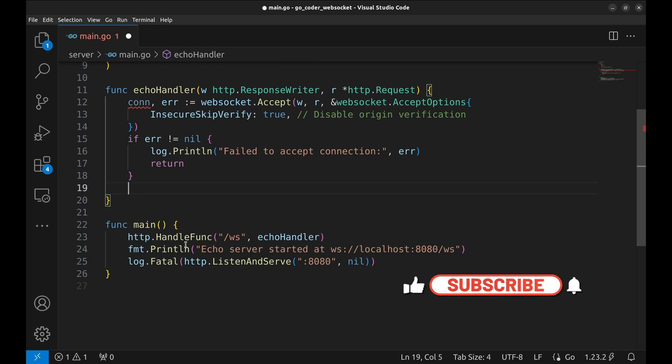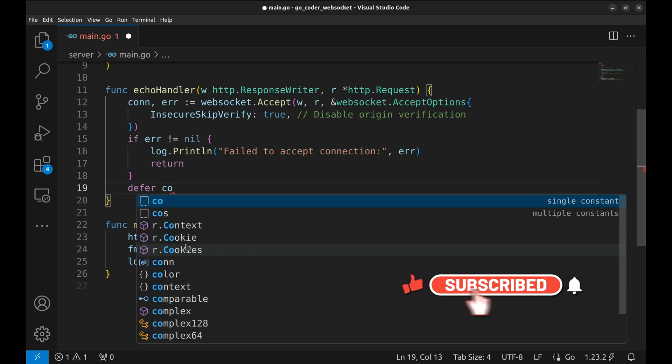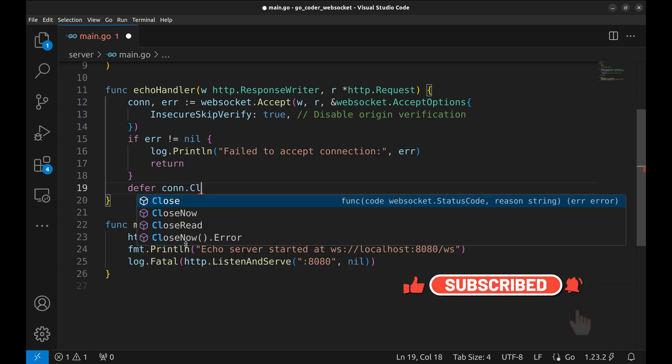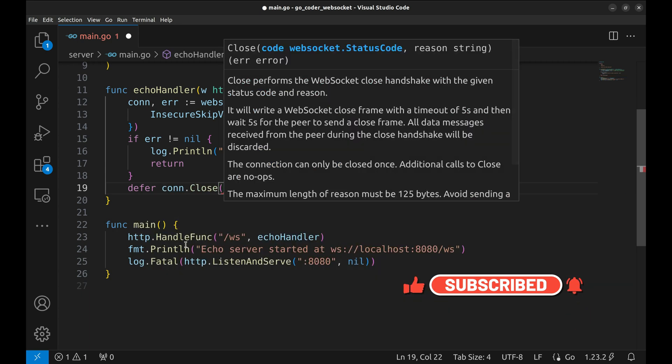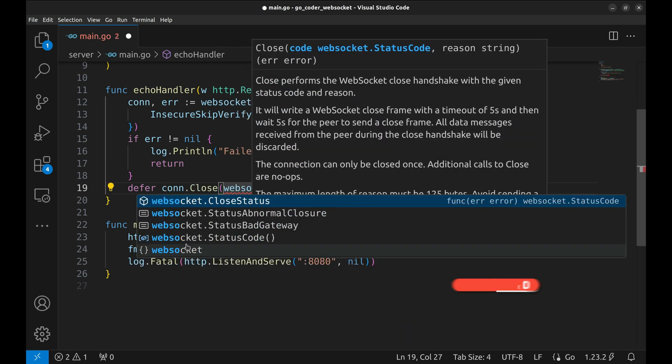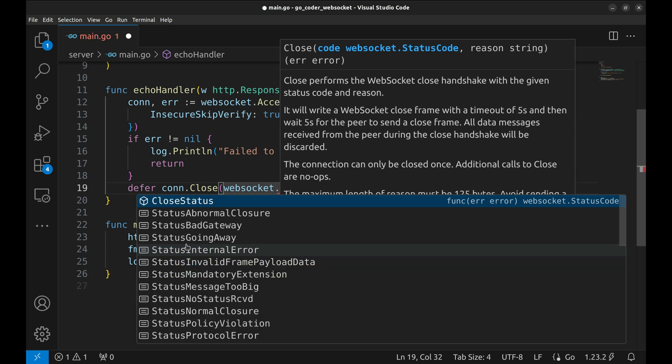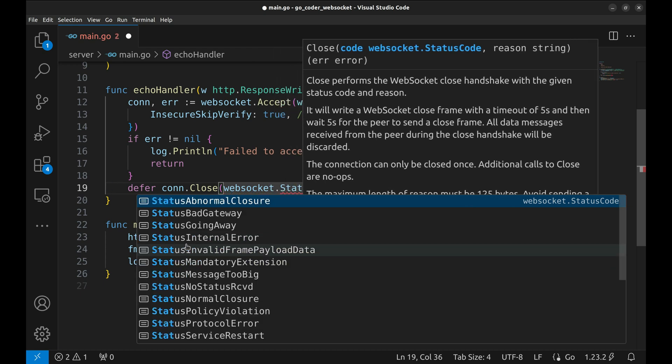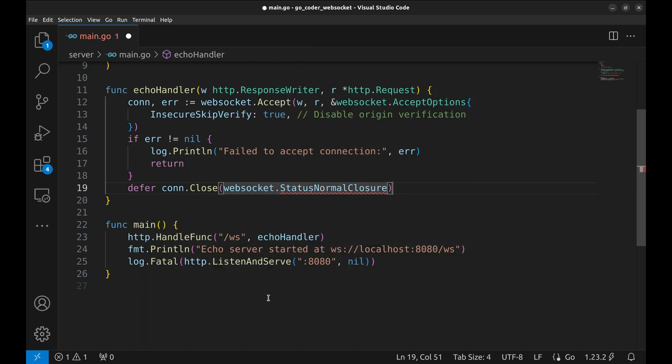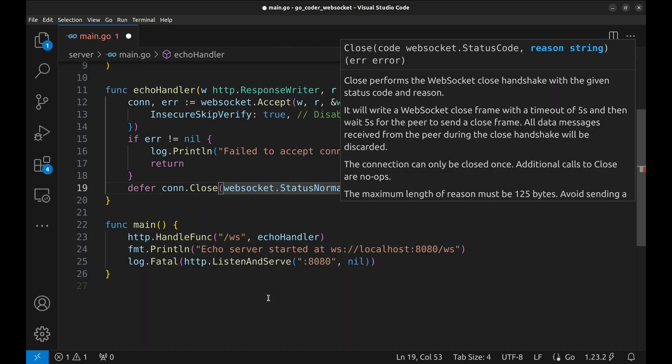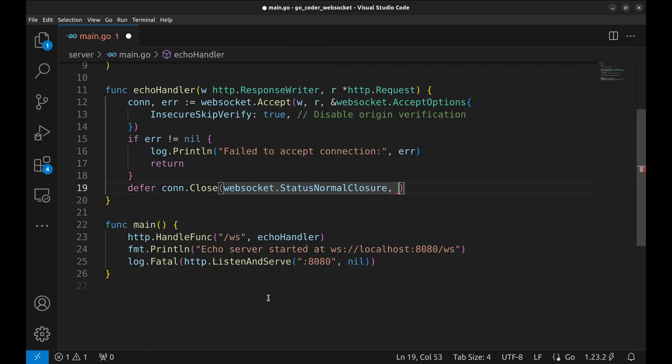Now, we defer the connection closure with close. We set the status code to WebSocket.statusNormalClosure and an error message. This ensures the connection is gracefully closed when the function exits.